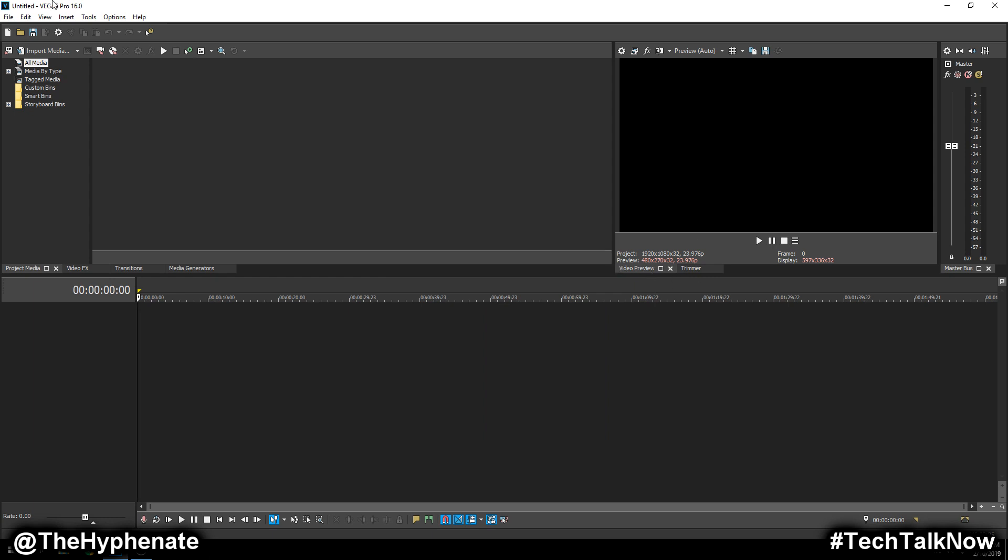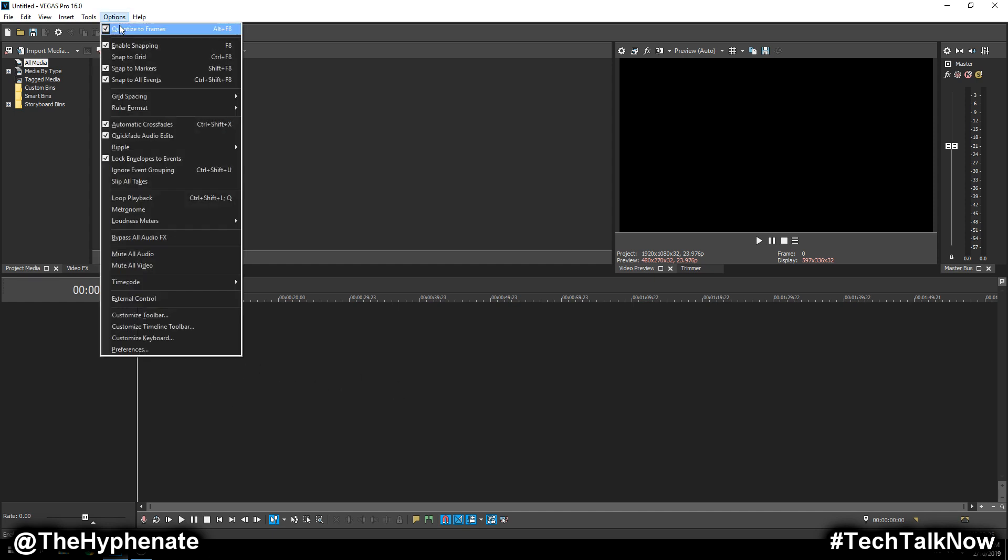Once you have that, the first thing you want to do before you input any pictures into this timeline, you want to go into your options, and scroll down to preferences.